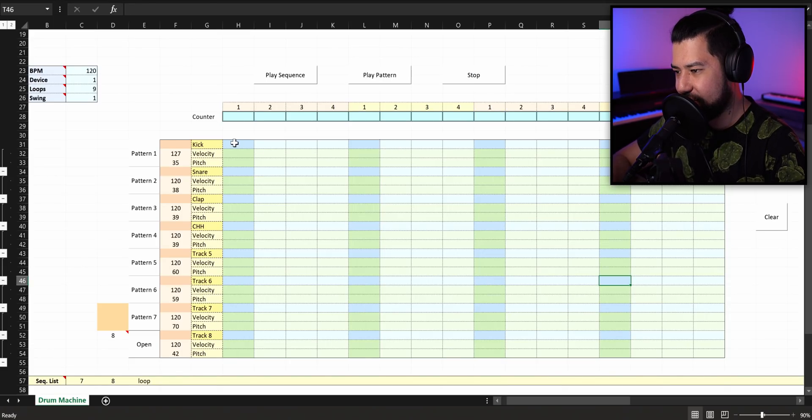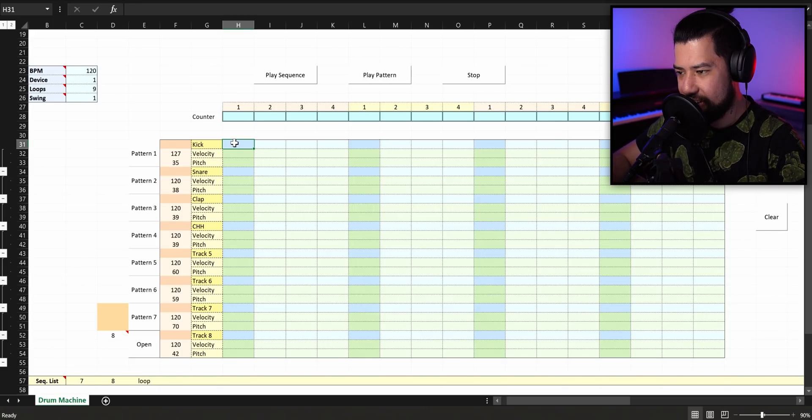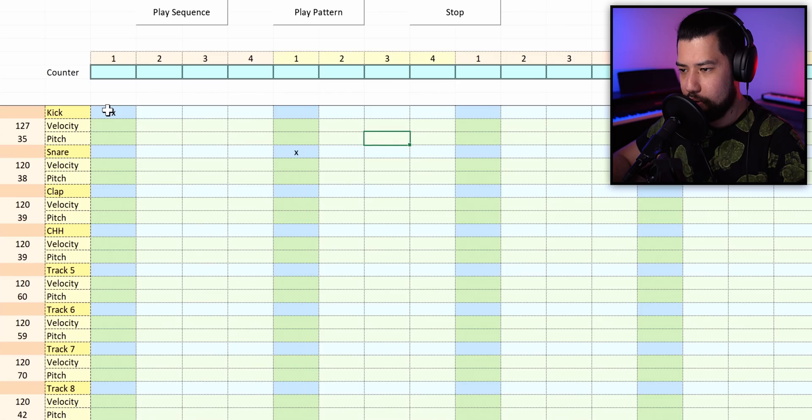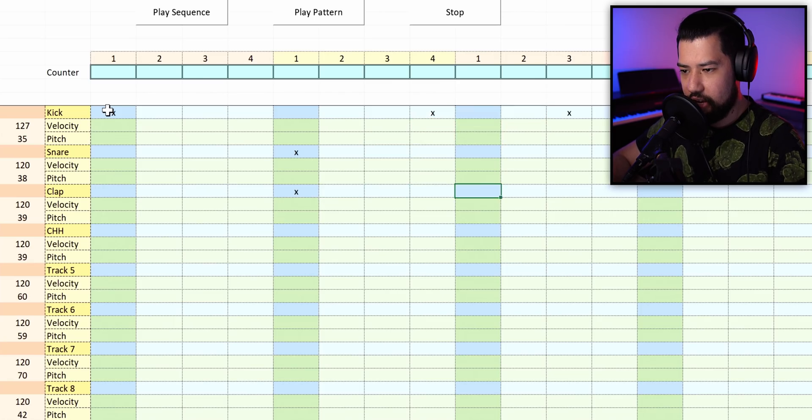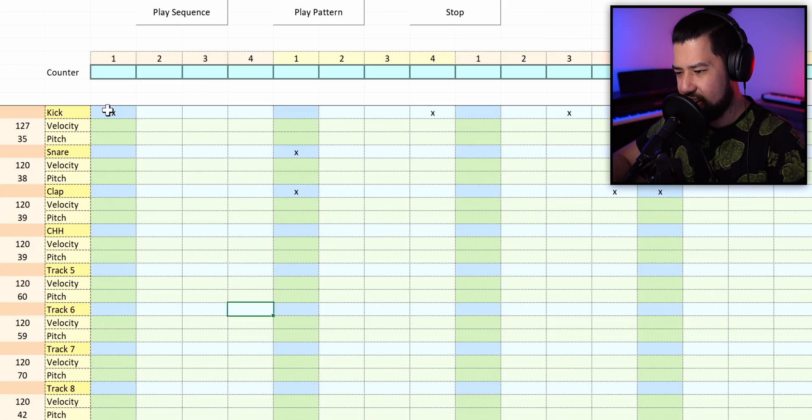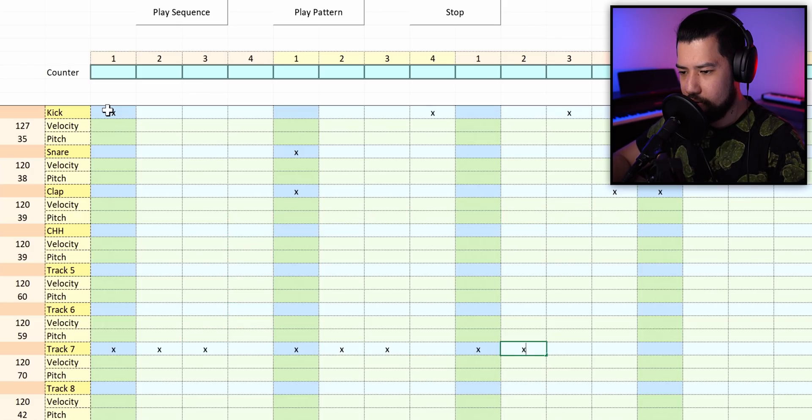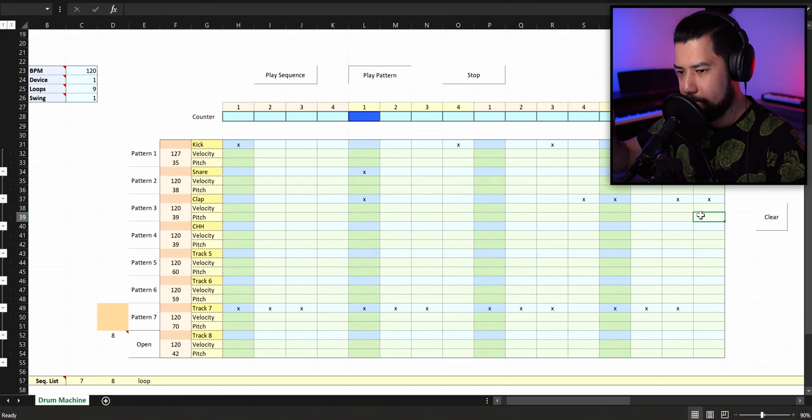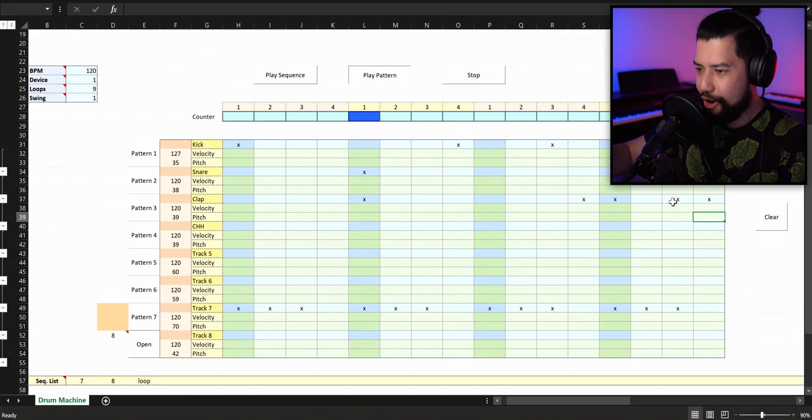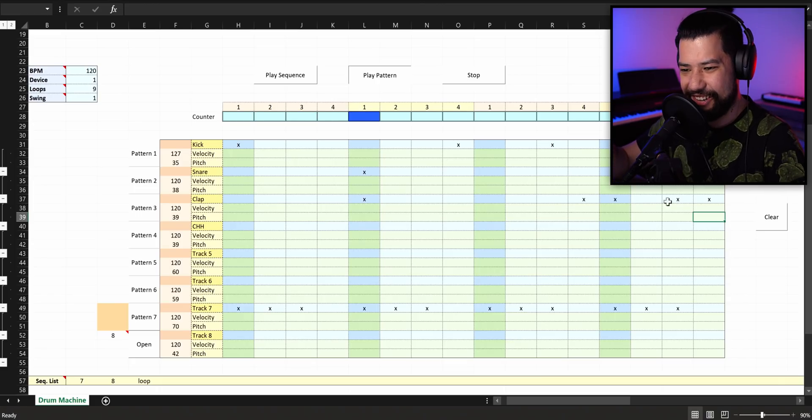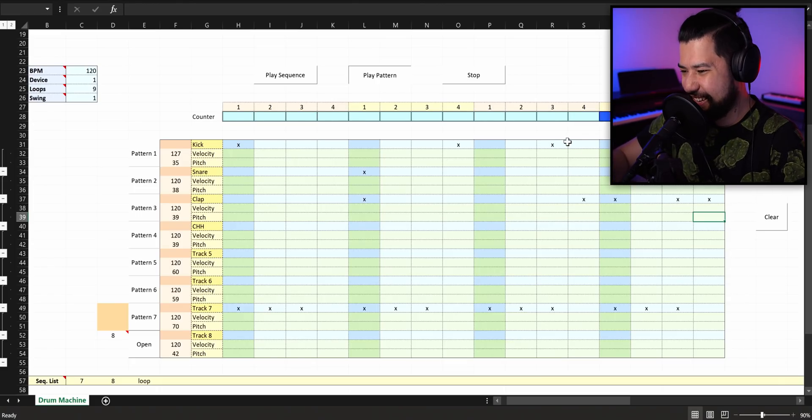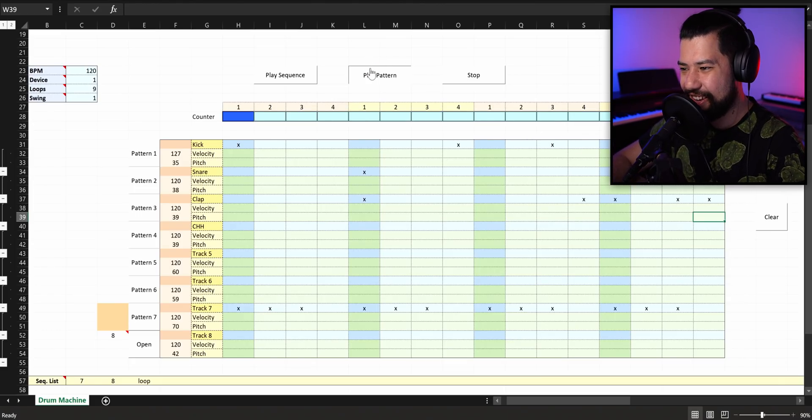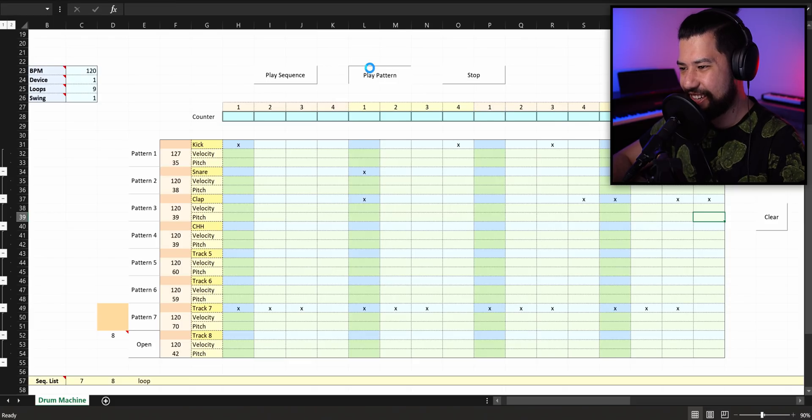This is actually really speedy. Let's clear it and see how fast I can put together a really basic beat. Kick pattern like that, snare, and shaker. That was seven, I think. That's speedy. That is good. Excel music making.